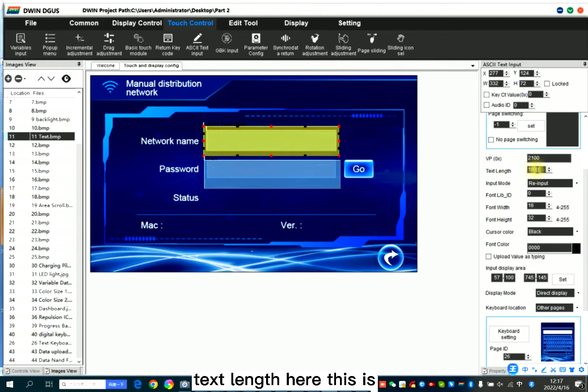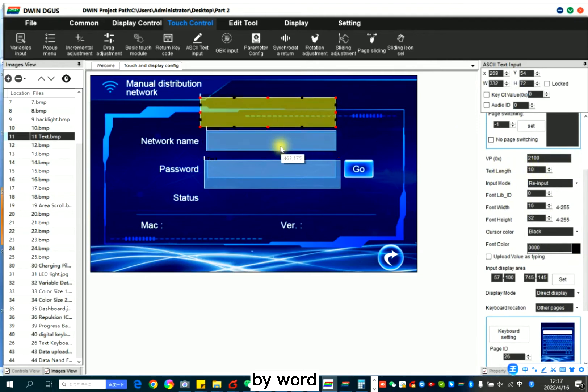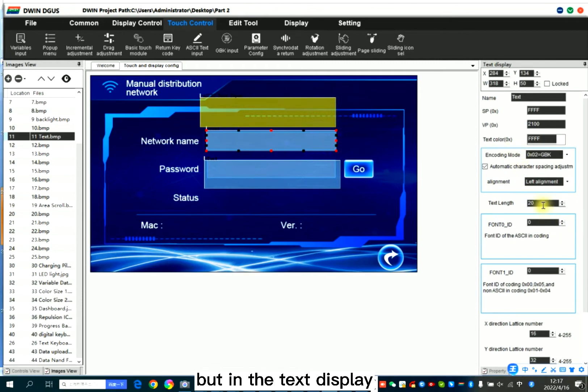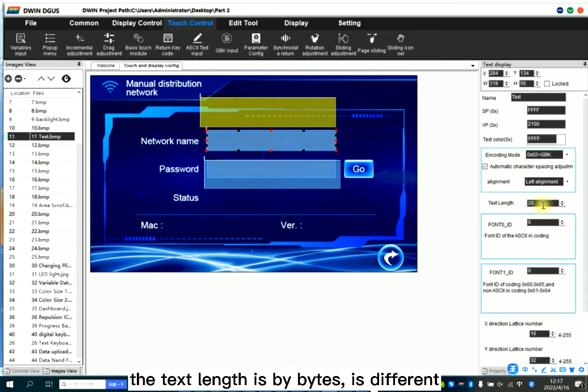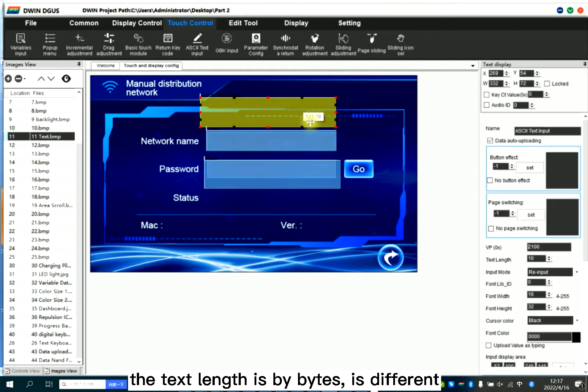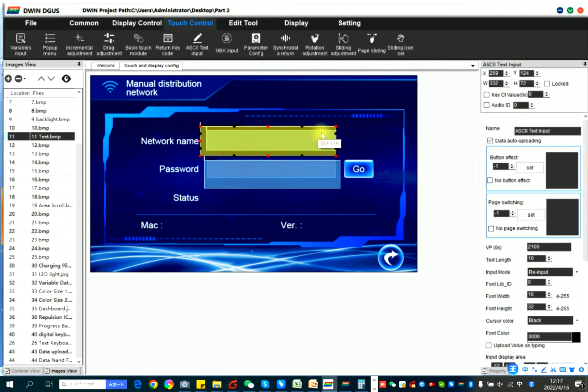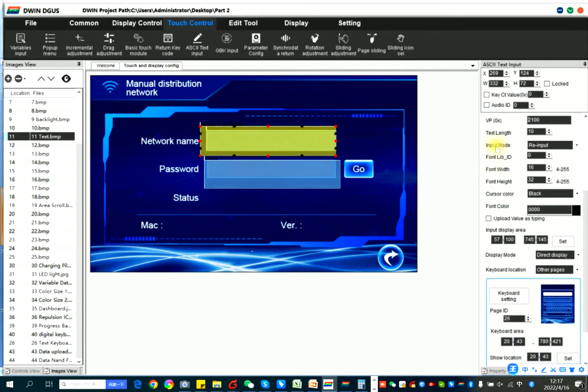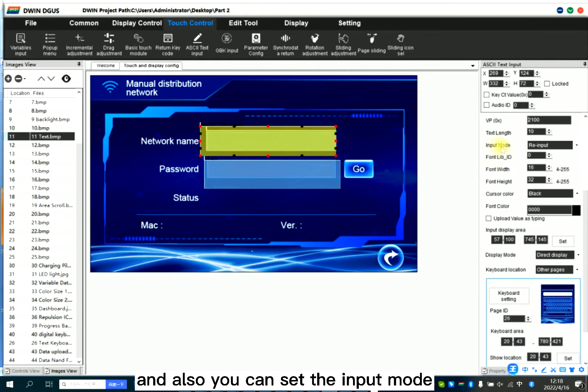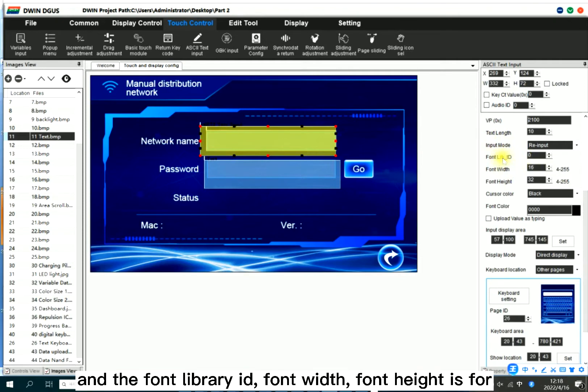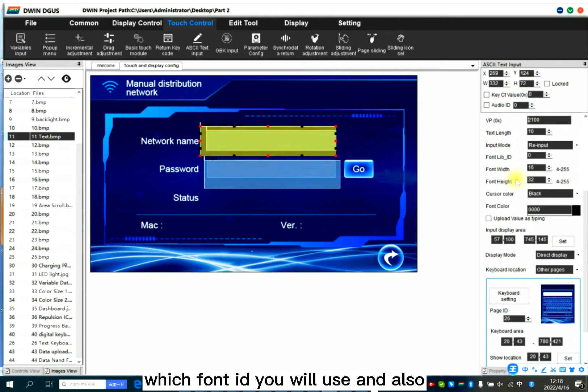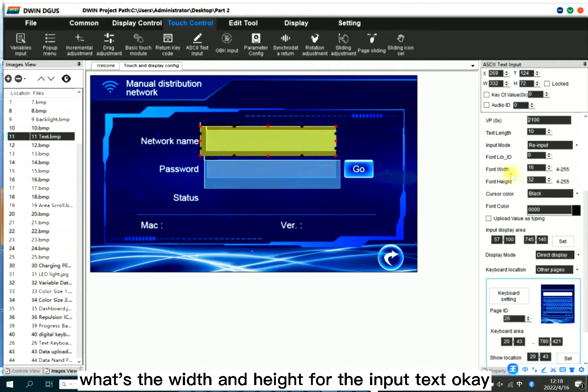Text length. Here, this is by word. But in the text display, the text length is by bytes. It's different. And also you can set the input mode. And the font library ID, font width, font height is for when you input the data, which font ID you will use and also what's the width and height for the input text.